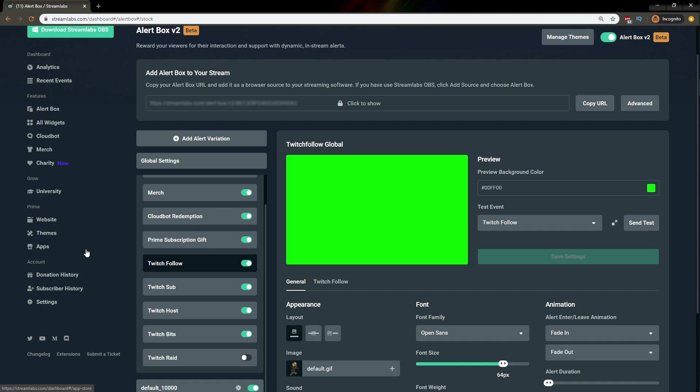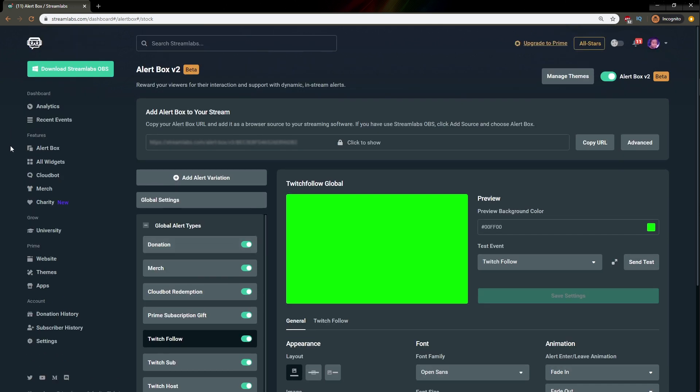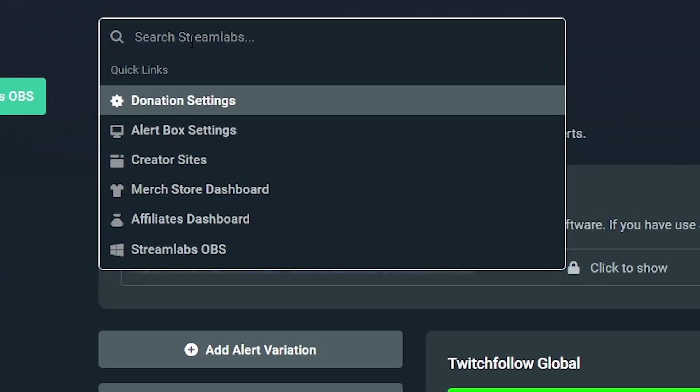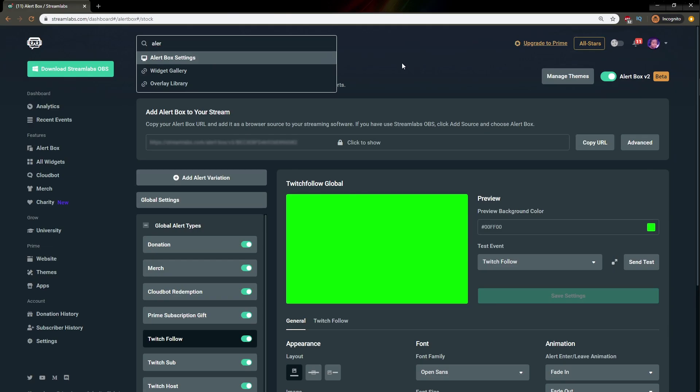On the website, of course, you're going to go to Streamlabs.com, log in with your Twitch account, and then find Alert Box. If you don't see it on the left here, you can just type it in the search bar.